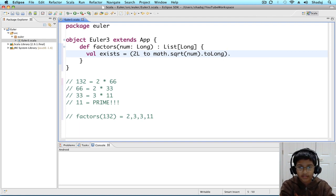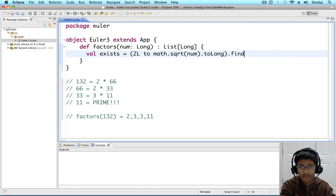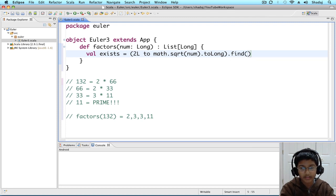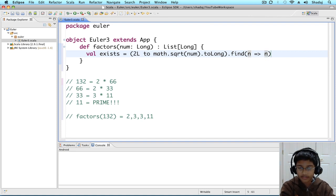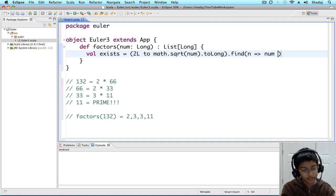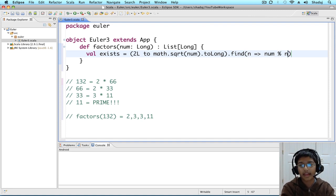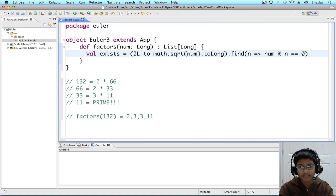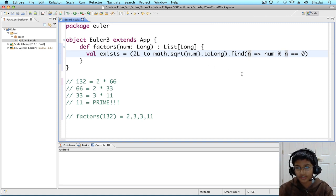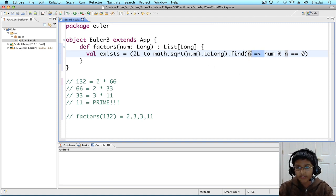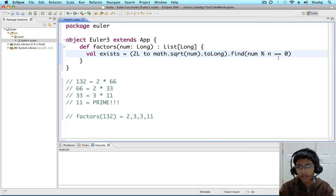And, now we're going to take this range, and we're going to do dot find. And, find takes a condition, num modulo n equals to 0. And, there's a trick. See how we have only one parameter, and we're only using it once? So, instead of using n to n, we can just do num modulo underscore.